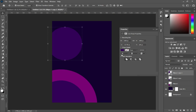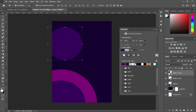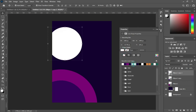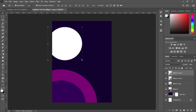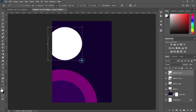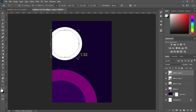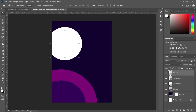Now I'm going to change the background color. Then duplicate it and reduce the size.